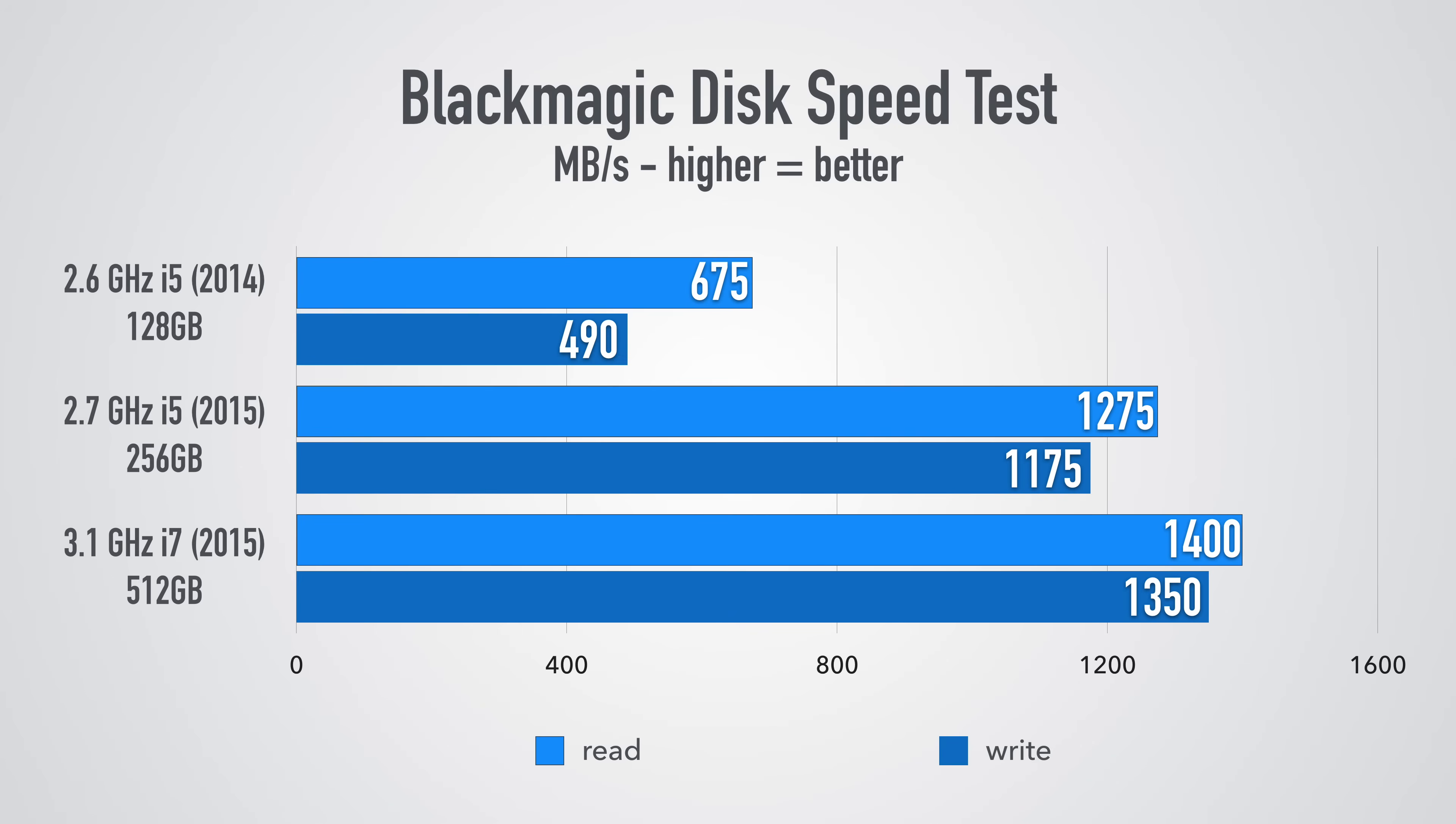Next up is Blackmagic disk speed test and this is gonna test how fast the flash storage inside the MacBook Pro is. The 2014 model was just about 500 megabytes per second on the write side and just around 675 megabytes per second on the read speed. The 2015 i5 model which has 256 gigs of flash storage was much faster, nearly 1200 megabytes per second on the write side and almost 1300 megabytes per second on the read side. Do note though if you're testing this out and you see slower speed it's more than likely because you have the smaller 128 gigabyte model that is perfectly normal. Lastly this year's i7 model which is packing 512 gigs of flash storage that was 1400 megabytes per second on the write side and 1350 on the read so really really fast.